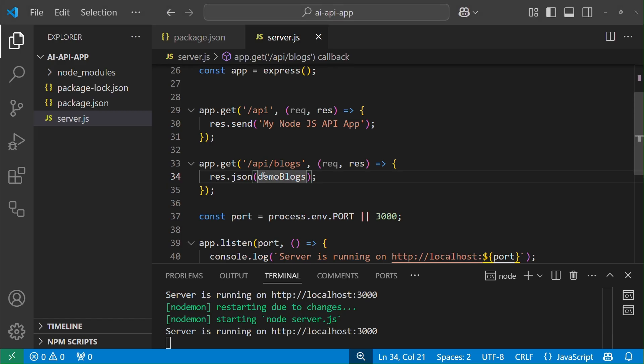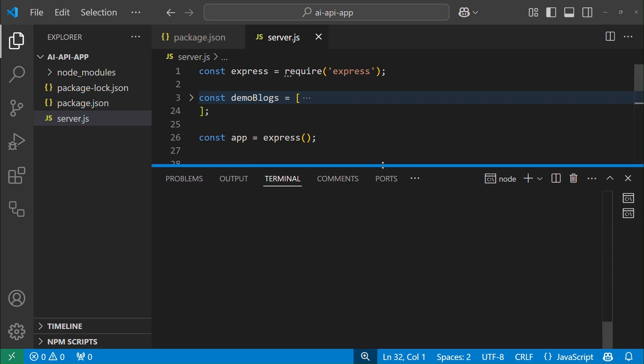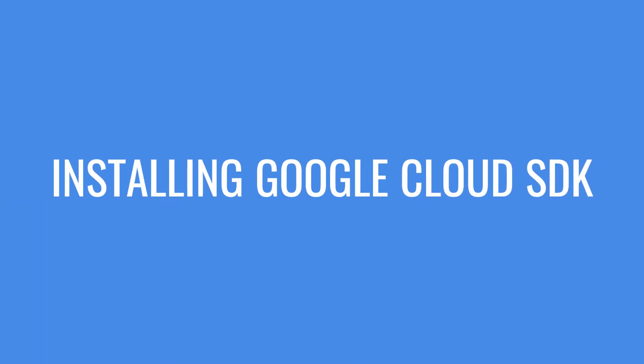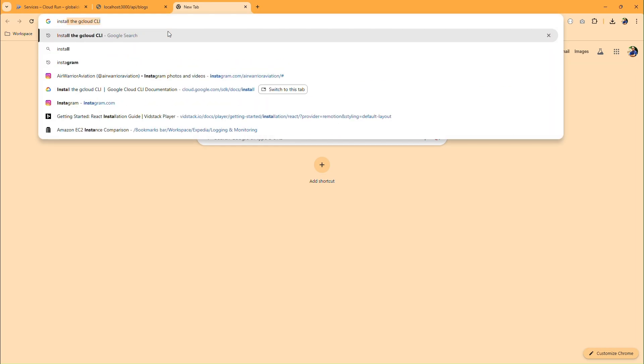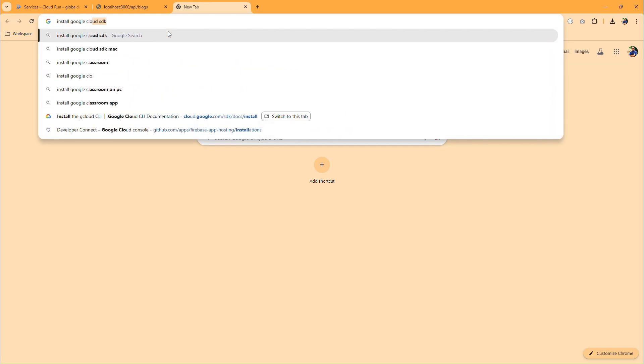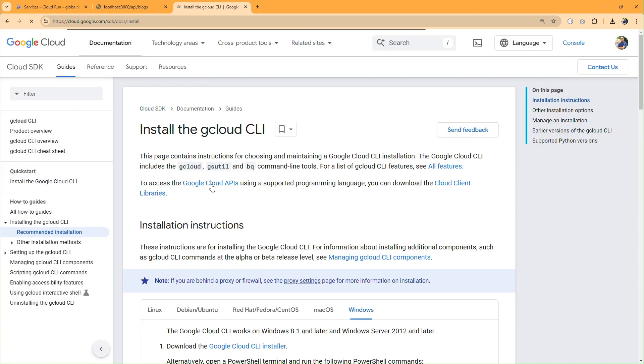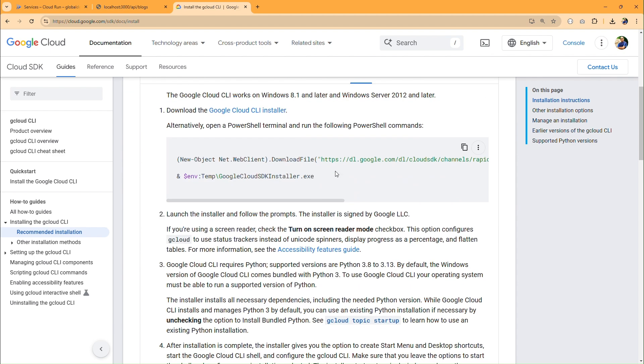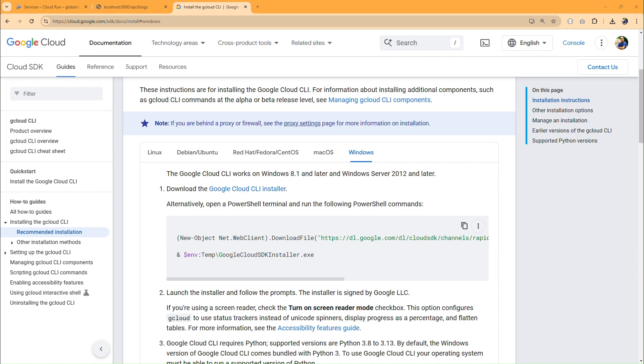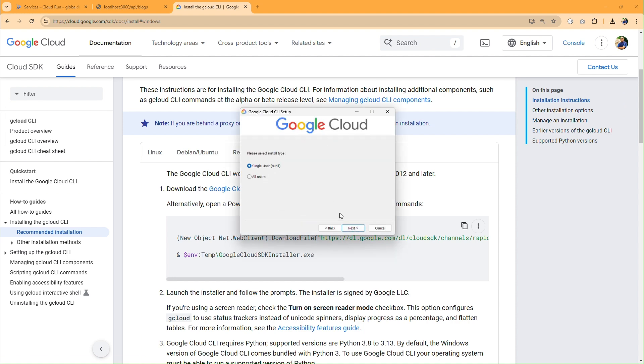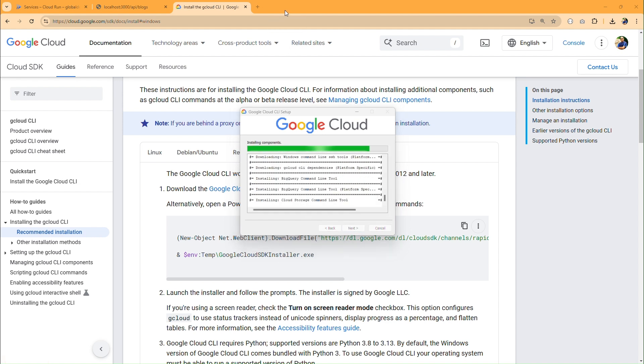Now our API application is ready to be deployed on Google Cloud Run. But before that we need to install Google Cloud SDK. In the beginning of the video, we have checked it was not installed already. Search for install Google Cloud SDK in Google. Open the Google Cloud CLI documentation URL. Follow instructions per your operating system. For me, it is Windows. So click on Download Cloud CLI Installer and run the downloaded installer executable file and follow the on-screen steps.